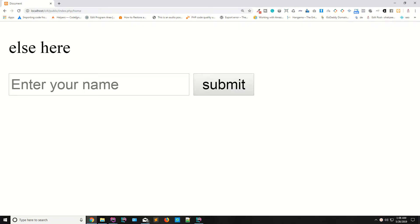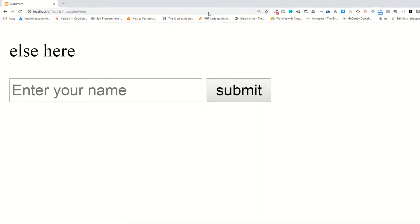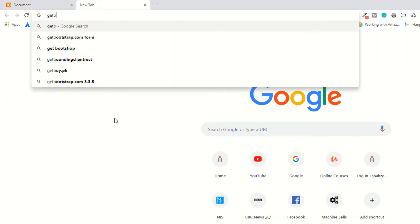Hello guys, I am Shahzad Ahmad and welcome to lecture number 27. Today we are going to embed Bootstrap 4 — the front-end framework. I'll show you how to embed Bootstrap 4's CSS and JS files. First, go to the getbootstrap website.